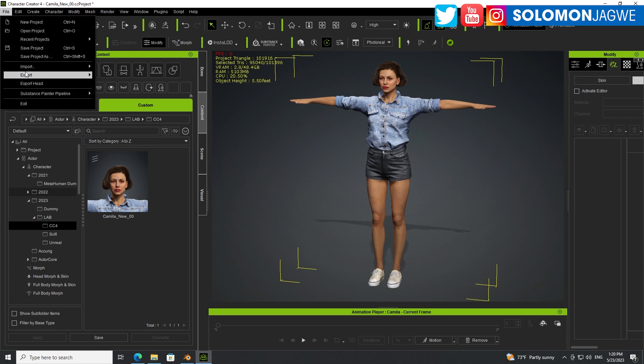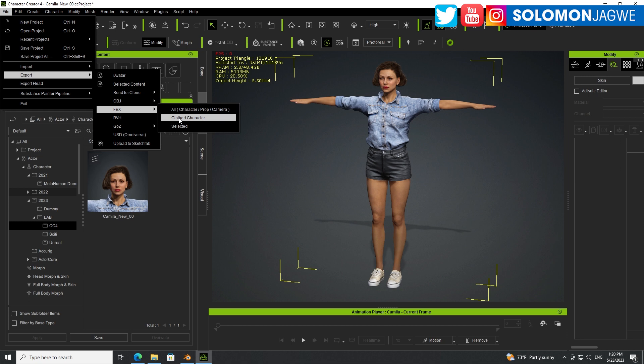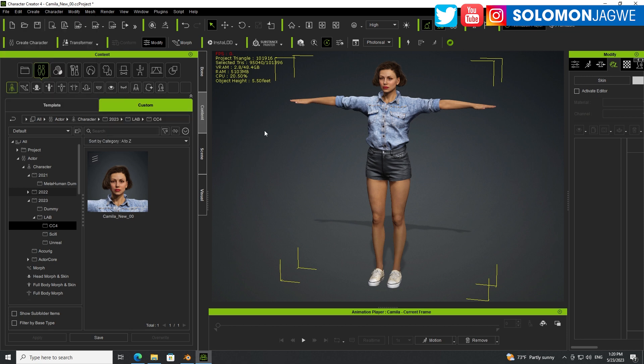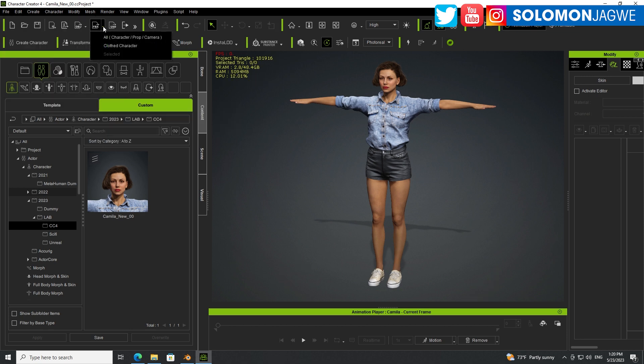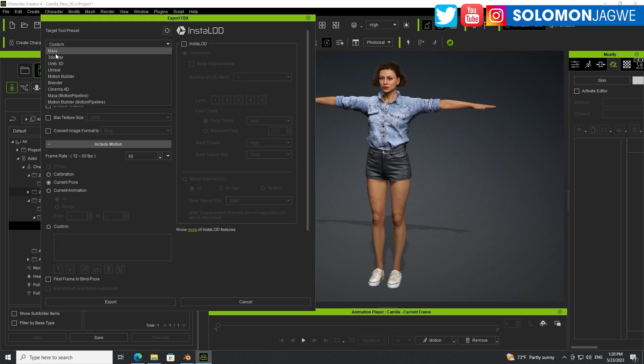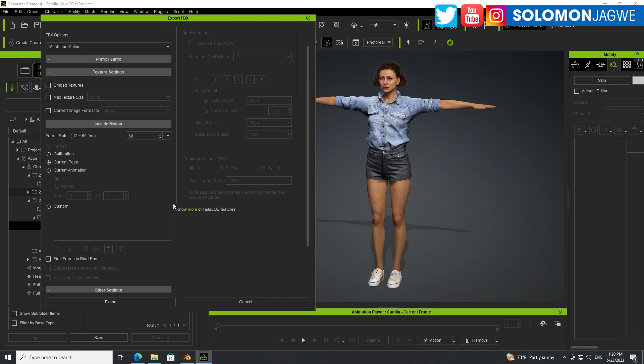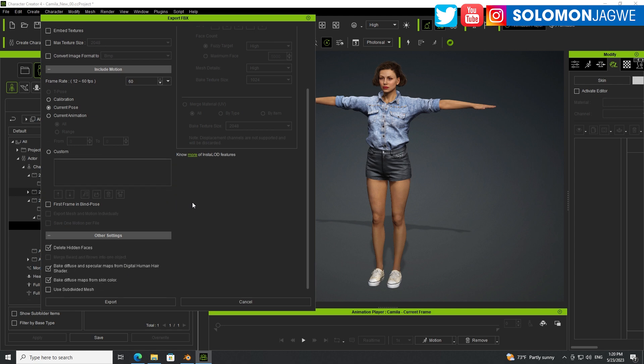Go to File, Export. Go to FBX, Clothed Character. You can also use this shortcut over here, FBX Clothed Character. And we're going to be using the Blender Preset, okay? Make sure this is unchecked. You don't want to embed textures. Make sure you're using the current pose because we want that T-Pose to come through, right?